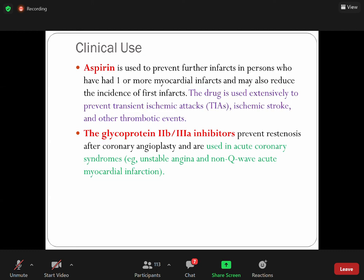Dipyridamole and cilostazol have a dual mechanism of action: they prolong platelet survival by inhibiting phosphodiesterase type V that degrades cyclic nucleotides. They also inhibit the uptake of adenosine by arterial cells and erythrocytes, increasing the concentration of adenosine. Adenosine then stimulates adenosine receptors on platelets, increasing cyclic AMP and inhibiting platelet aggregation.